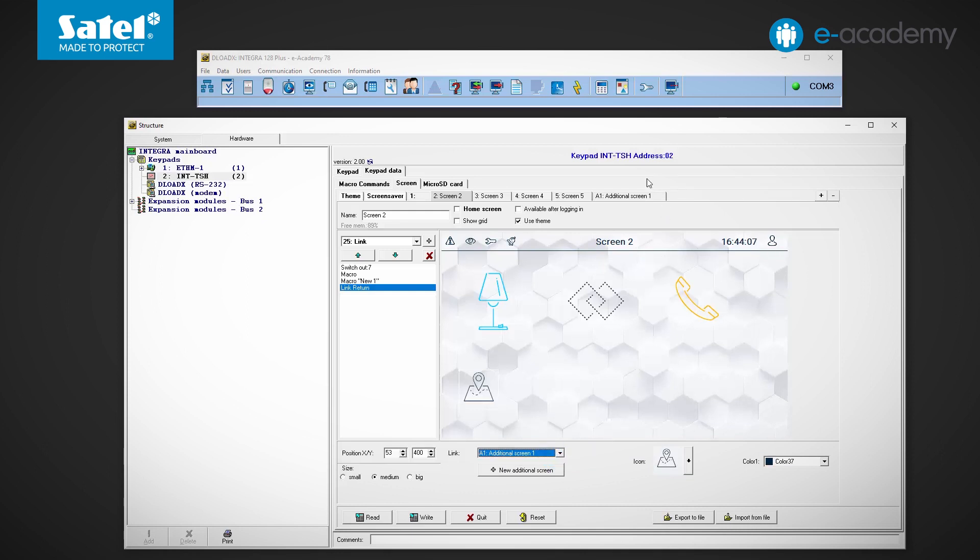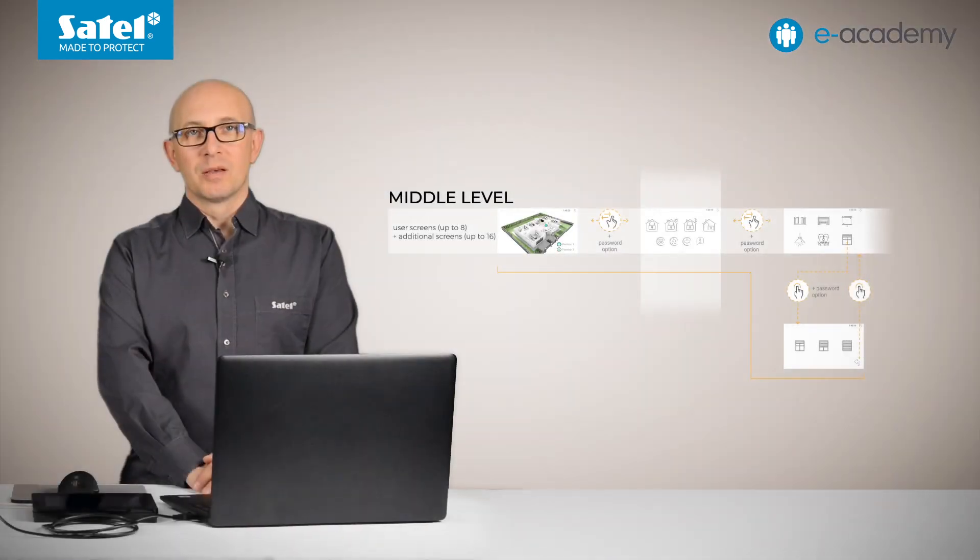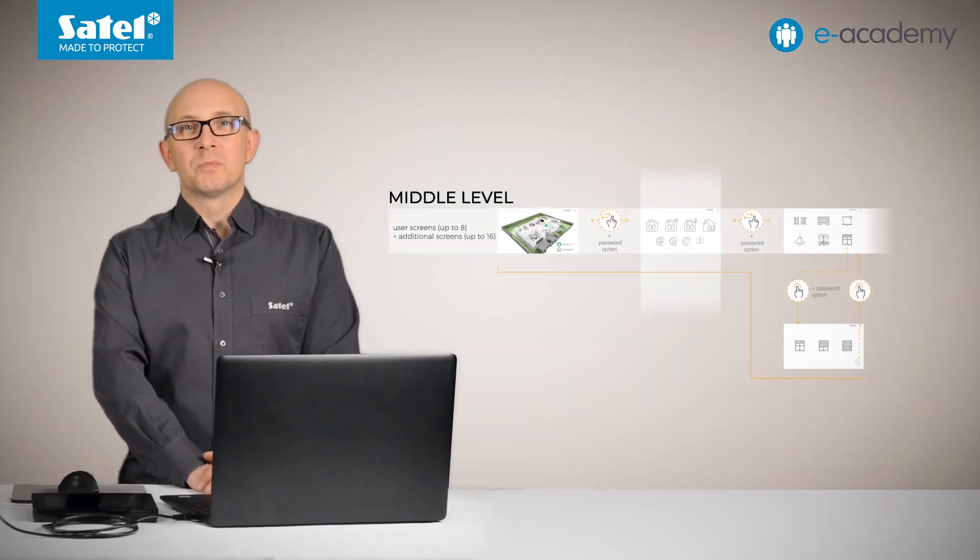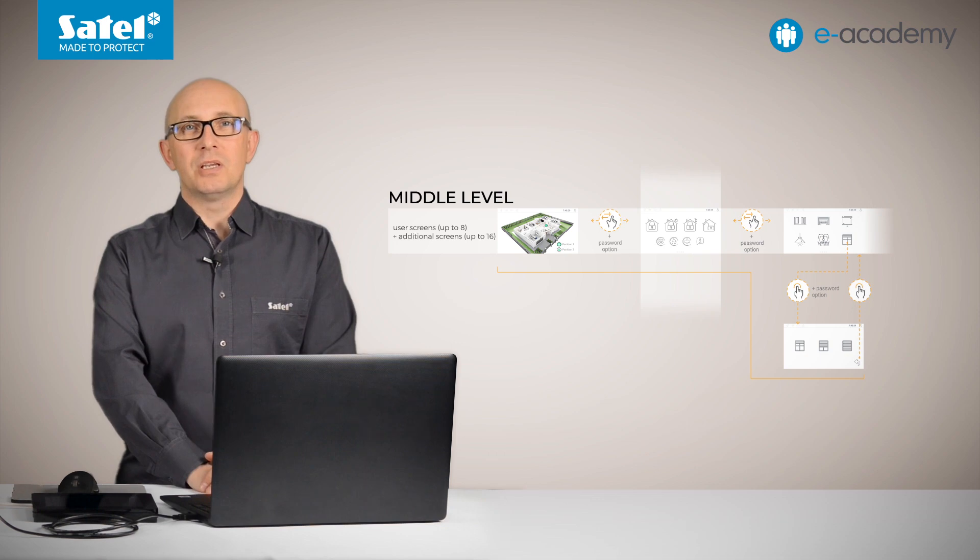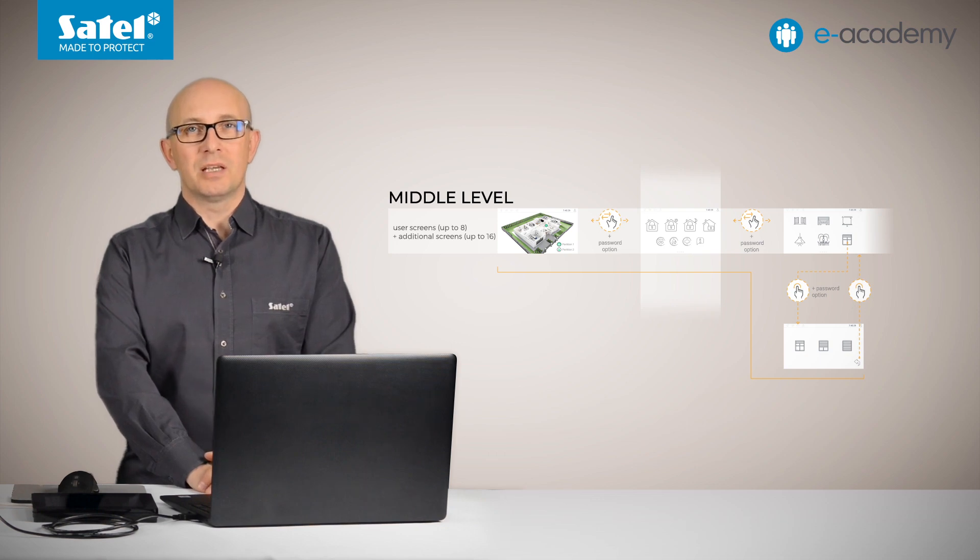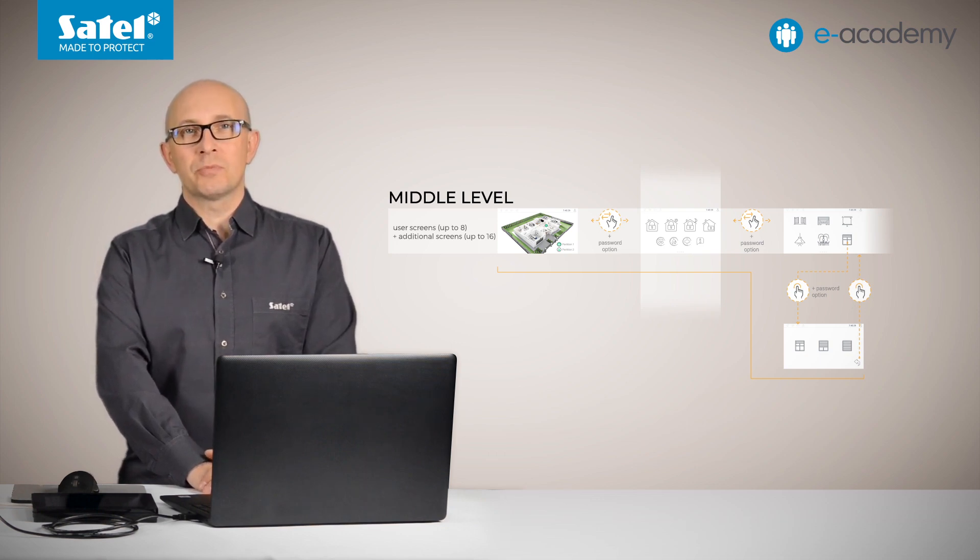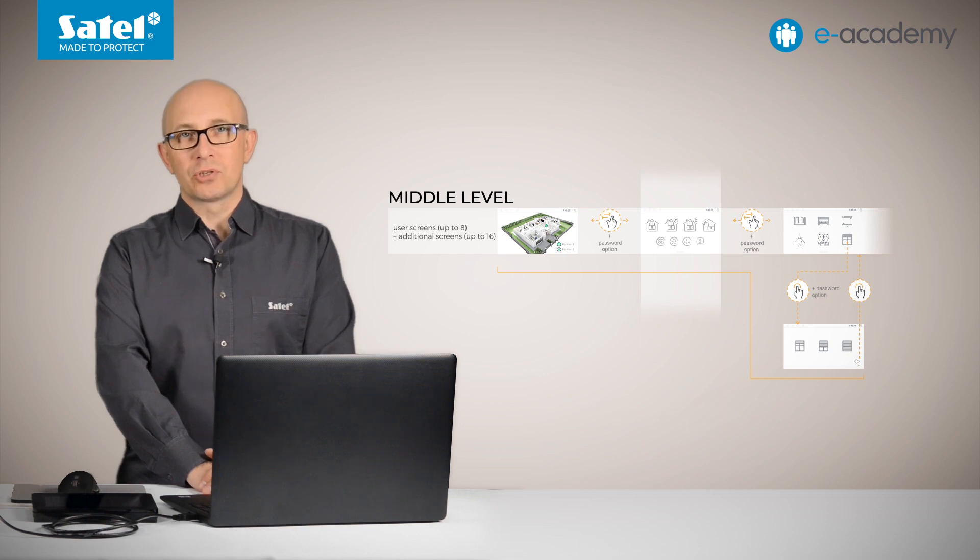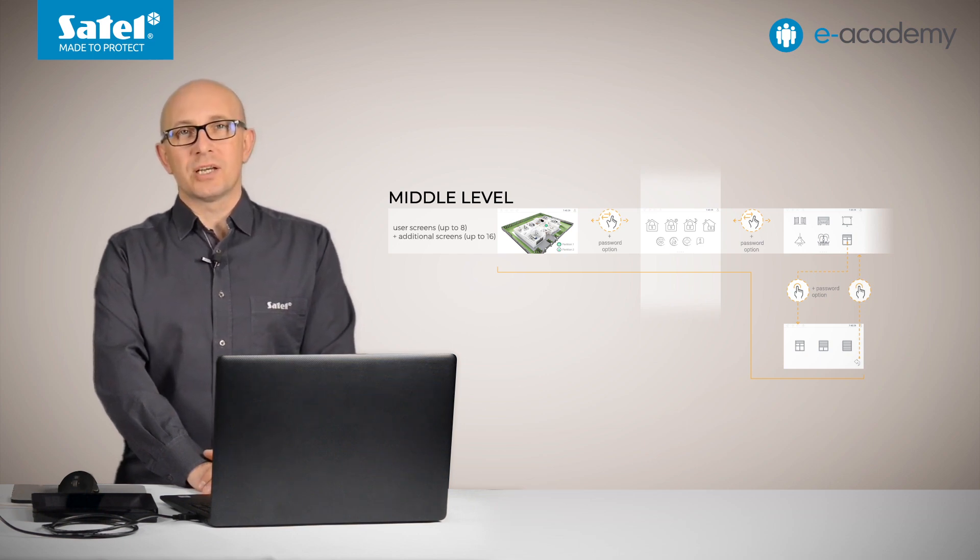Also note that at the top in the list of all screens, a new tab has appeared for the added additional screen. I'd like to remind you that in the INT-TSH2 and INT-TSG2 keypads, up to 8 user screens can be available in the middle level of the screen. But we can create up to 16 additional screens.